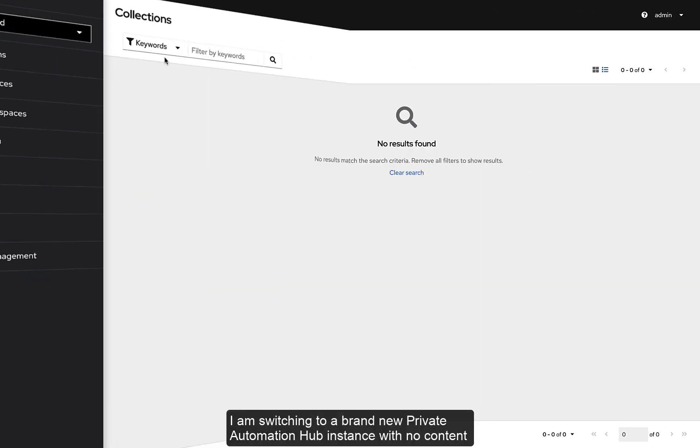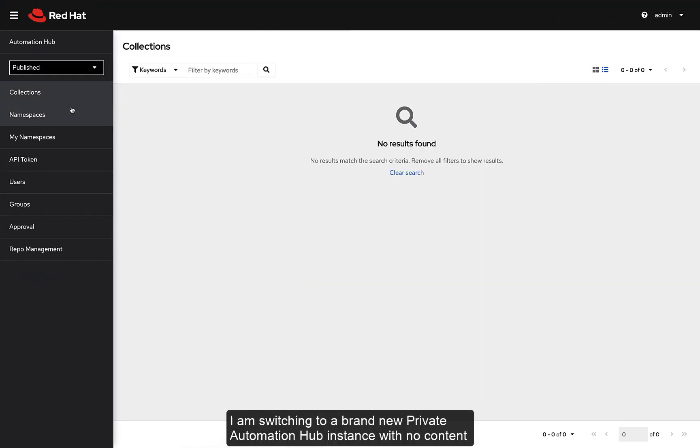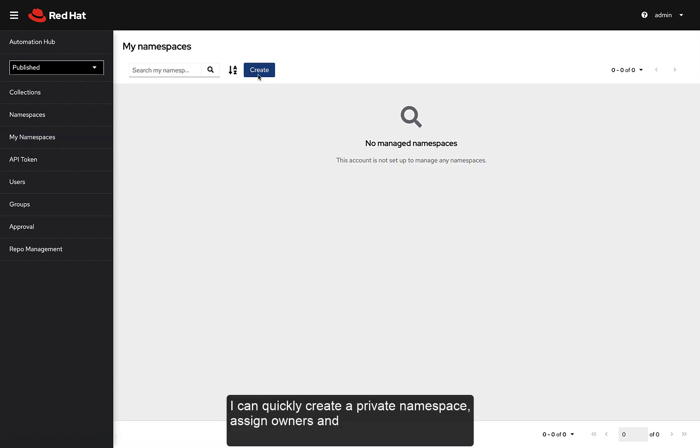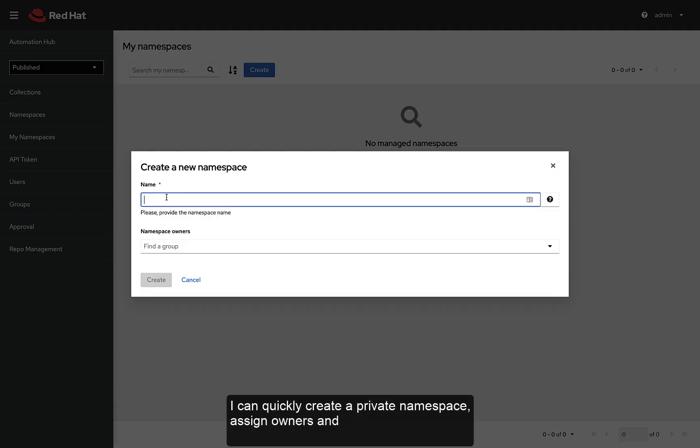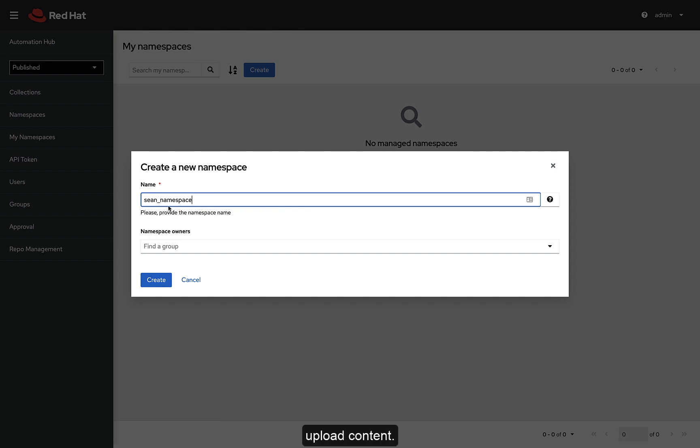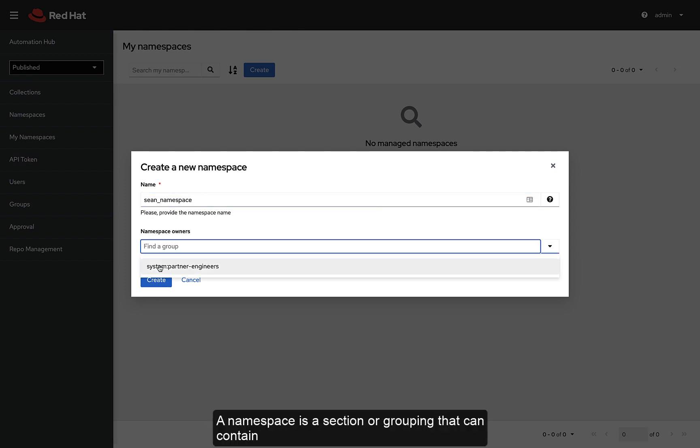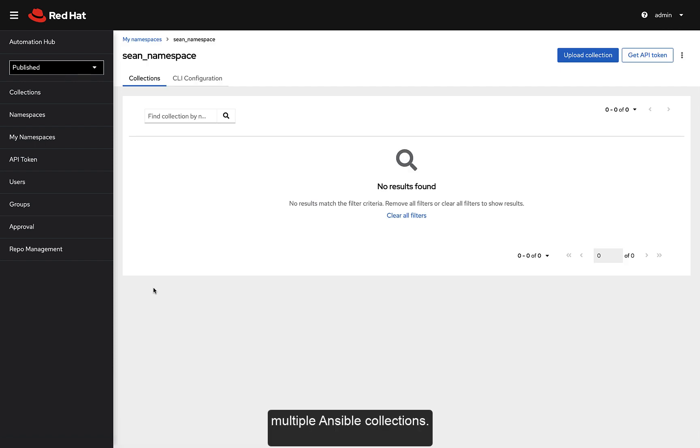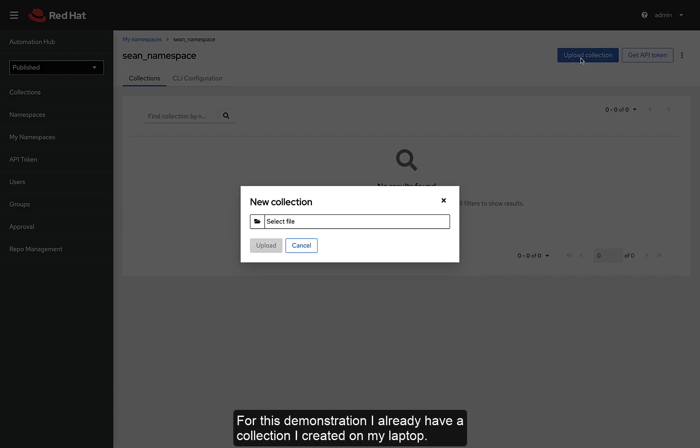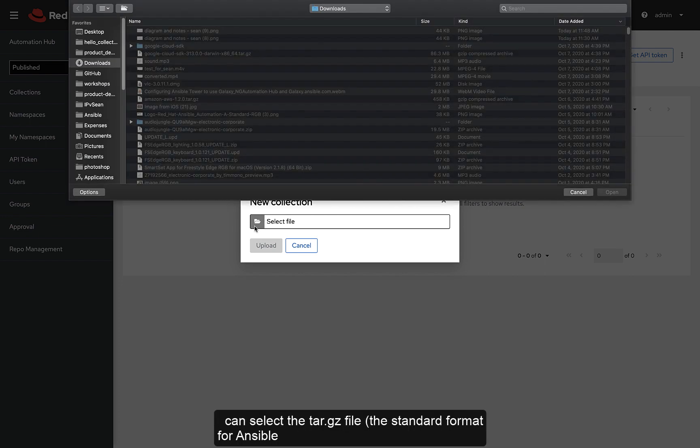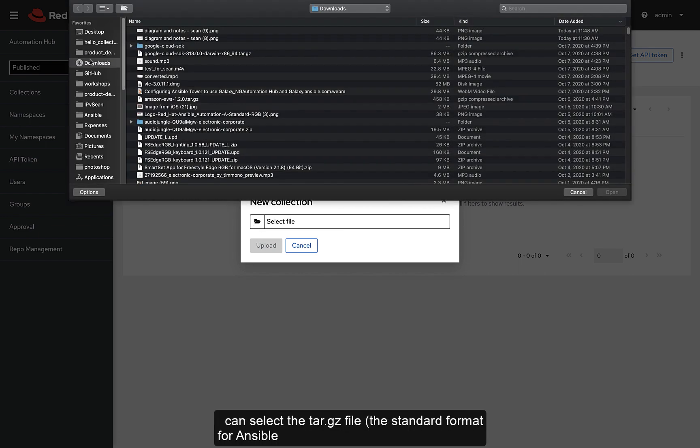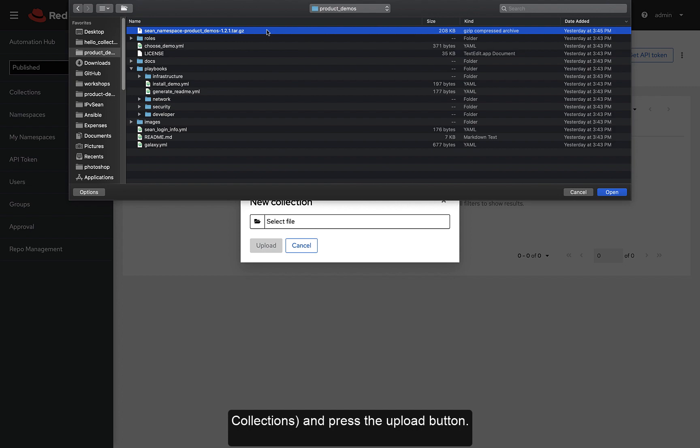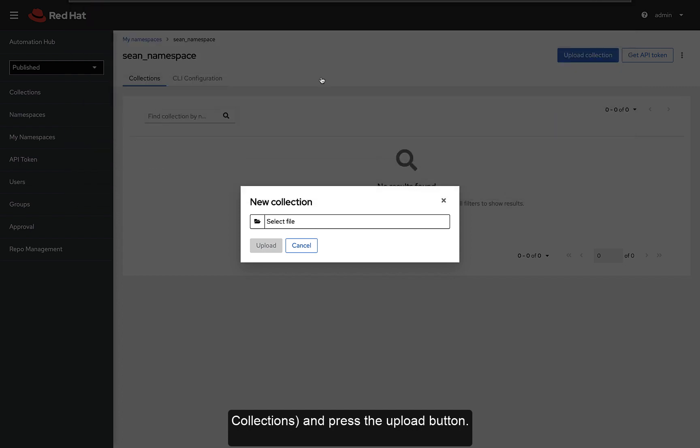I am switching to a brand new private Automation Hub instance with no content in it. I can quickly create a private namespace, assign owners, and upload content. A namespace is a section or grouping that can contain multiple Ansible collections. For this demonstration, I already have a collection I created on my laptop. I can select the tar.gz file, the standard format for Ansible collections, and press the upload button.